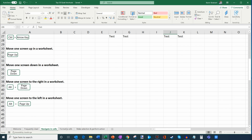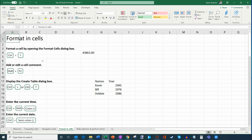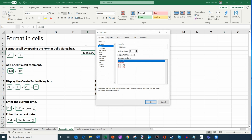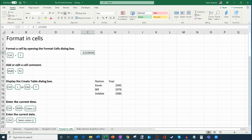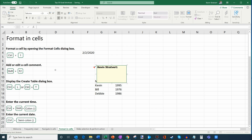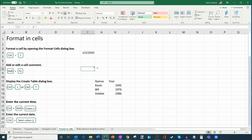Now let's talk about formatting cells. Pressing Ctrl+1 brings up the formatting dialog. For example, I have a number — 43,863 — and I can format it as a date. It turns out that was February 2nd. You can also add or edit a cell comment by pressing Shift+F2. I'll type a comment and it now appears within the spreadsheet — handy if you're reviewing data or leaving instructions for someone else working on the workbook.